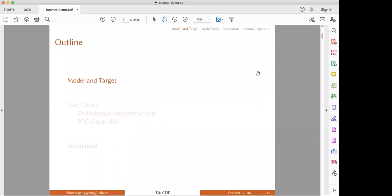The outline of my presentation involves three sections: model and target; main work, which involves disturbance reconstruction and the PVC controller; and the third part is simulation.